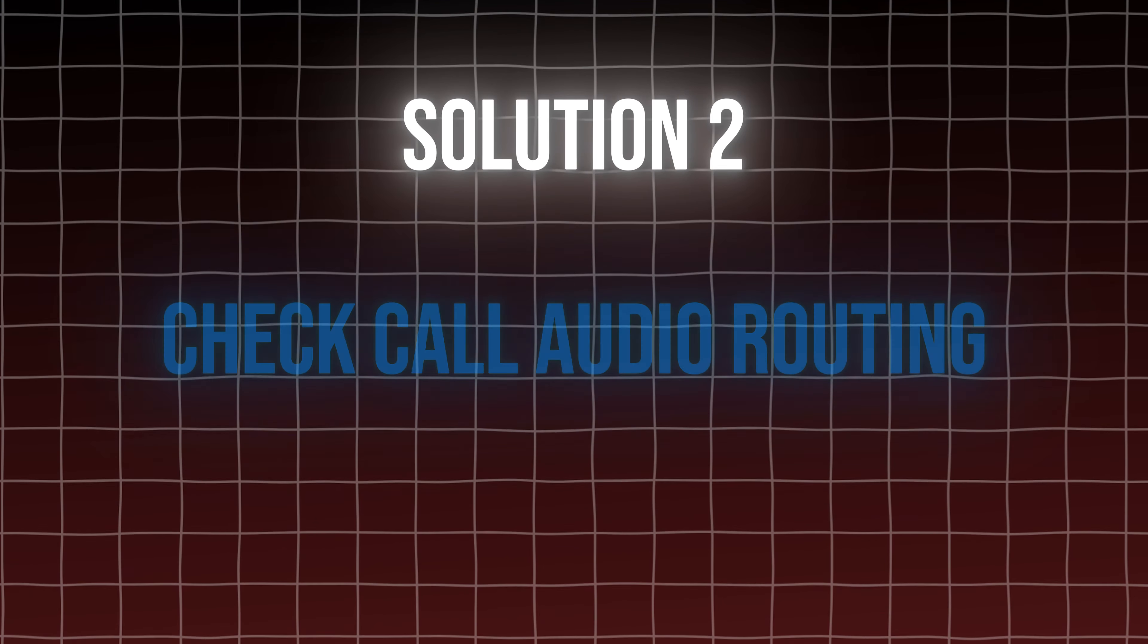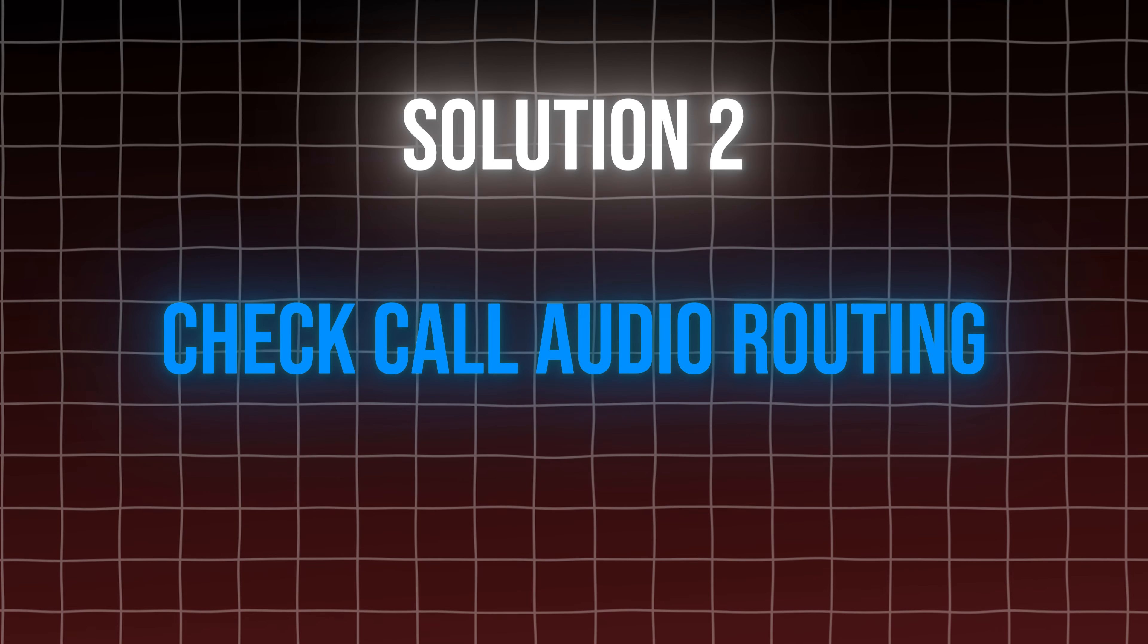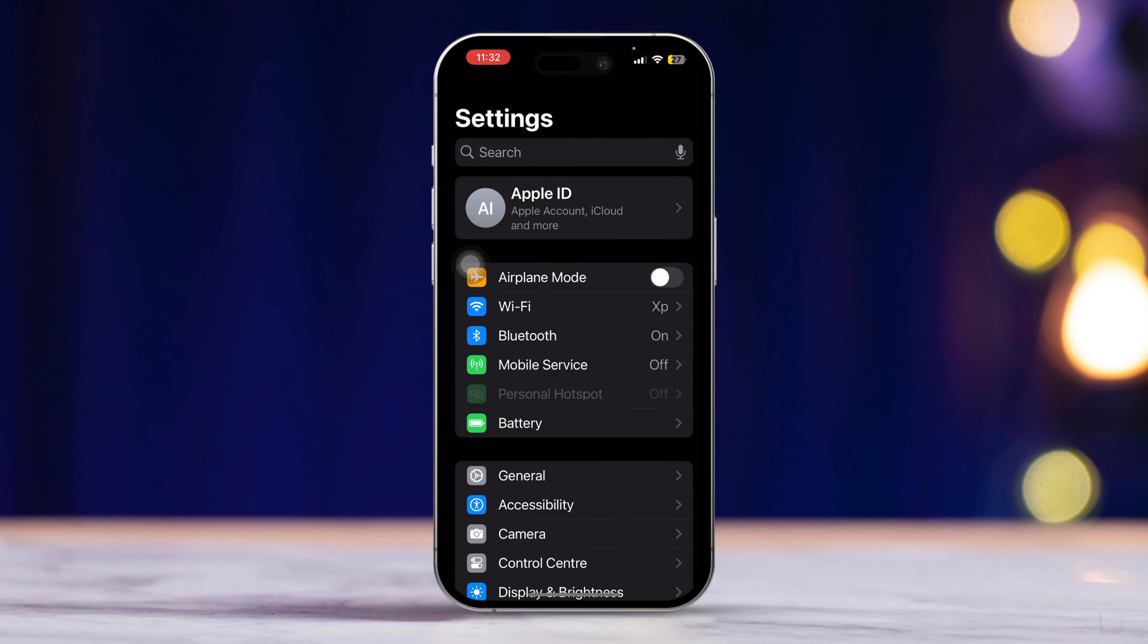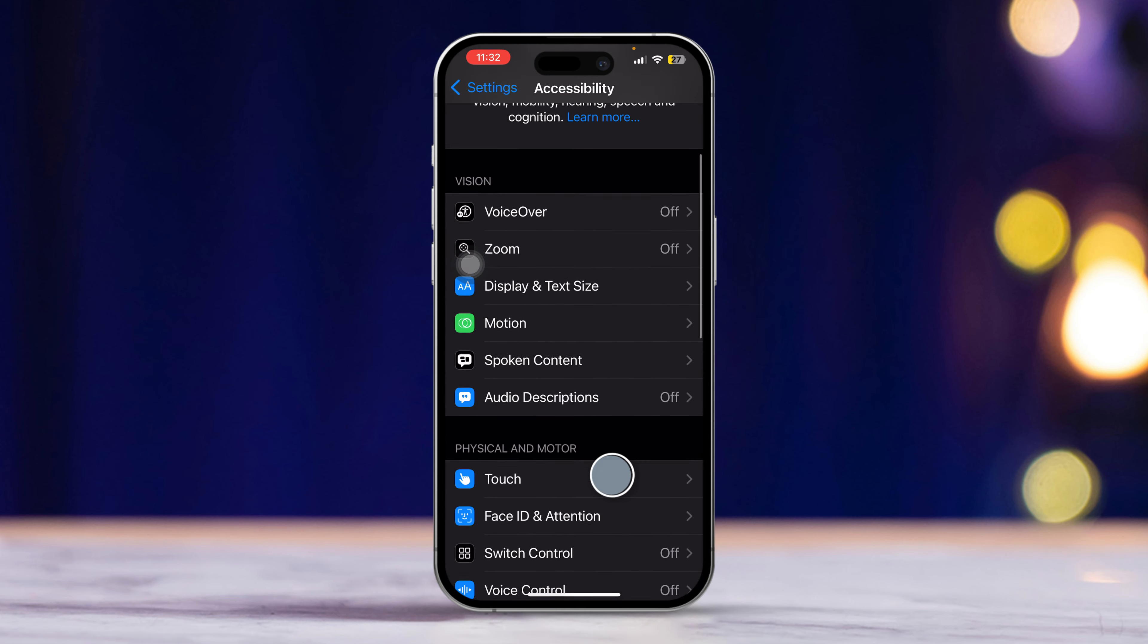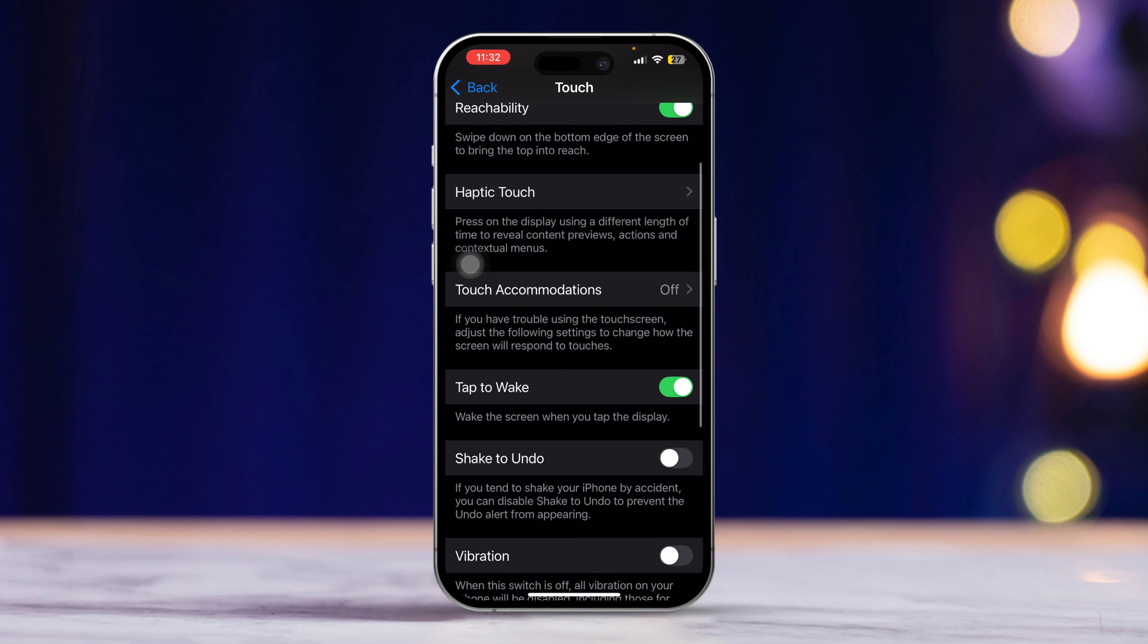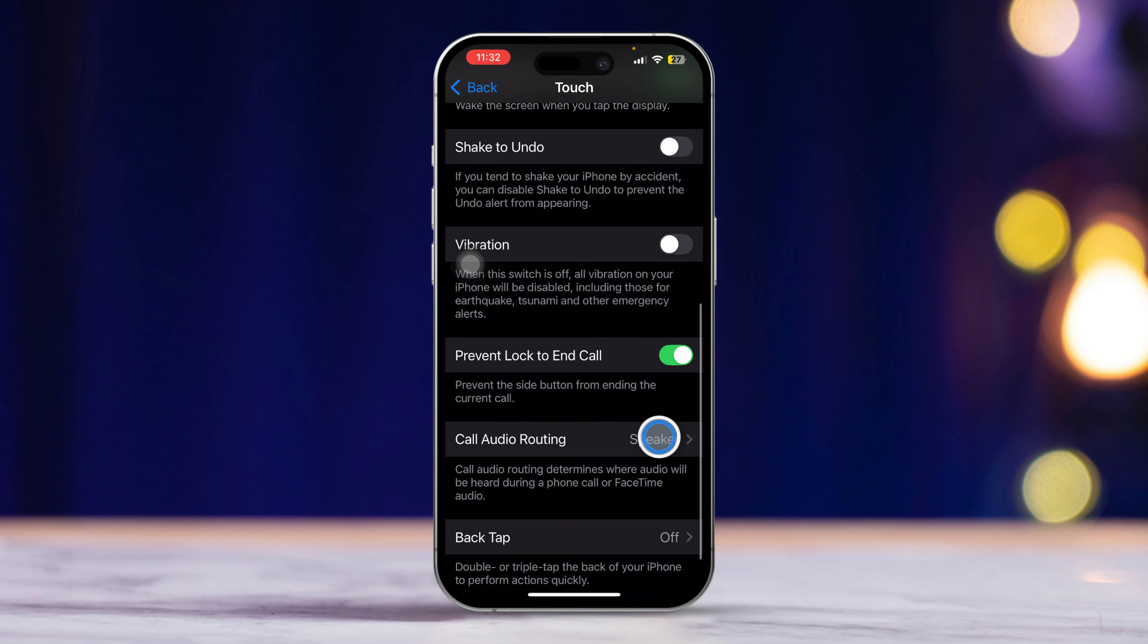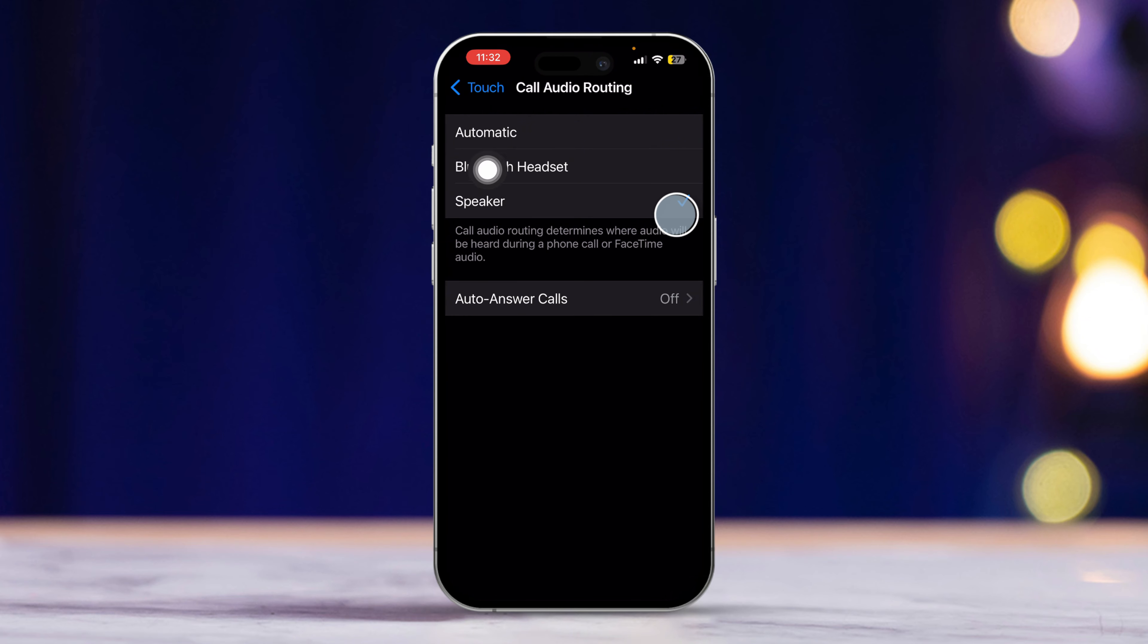Solution 2. Check call audio routing. First, open the settings app on your iPhone. Then scroll down a bit and tap on accessibility. After that, find and tap on touch. Then scroll down again and select call audio routing. Make sure speaker is chosen from the options.